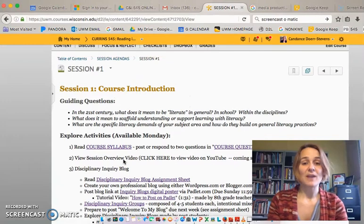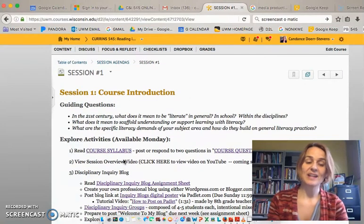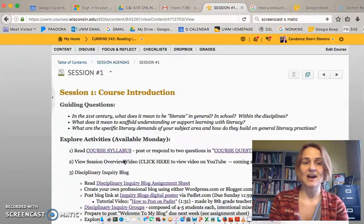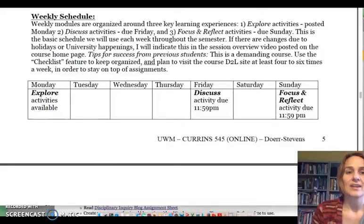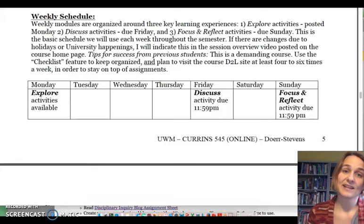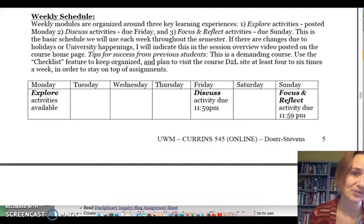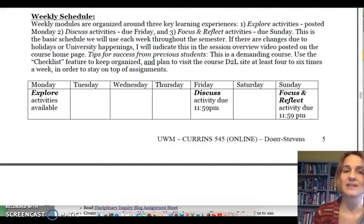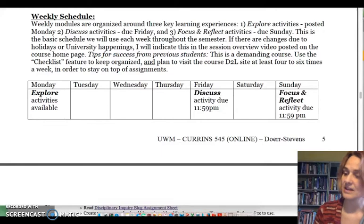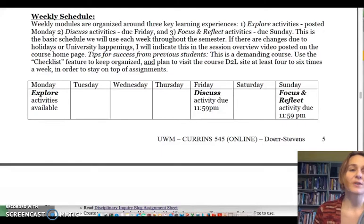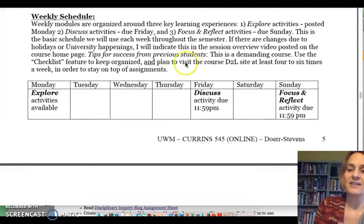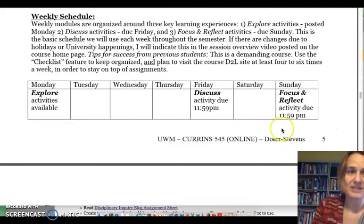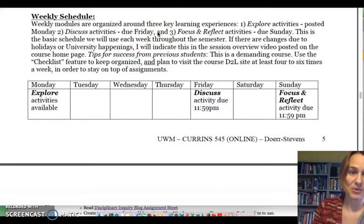Since it is the first week of the semester, I did want to highlight a couple of things in the syllabus, so I'm now going to switch over to the syllabus. There are three things I'd like to highlight. You are of course to read the whole syllabus, and if you have any questions please post those and reach out to me. First of all, I want to really highlight the weekly schedule, which is on the bottom of page five. This weekly schedule describes the rhythm and flow of the course.